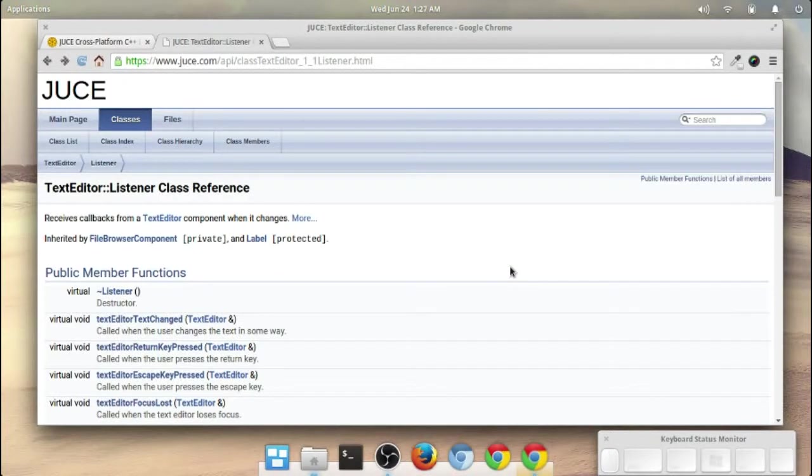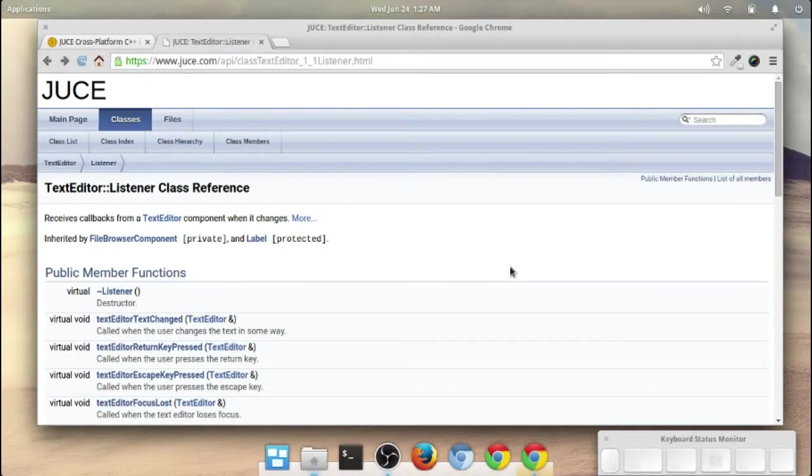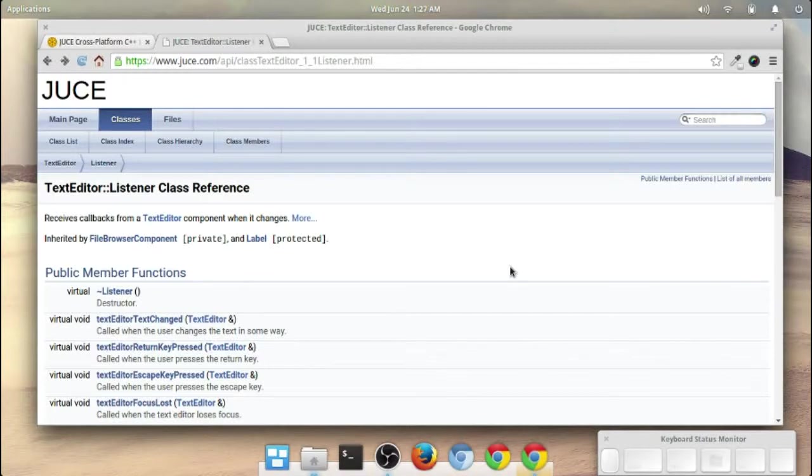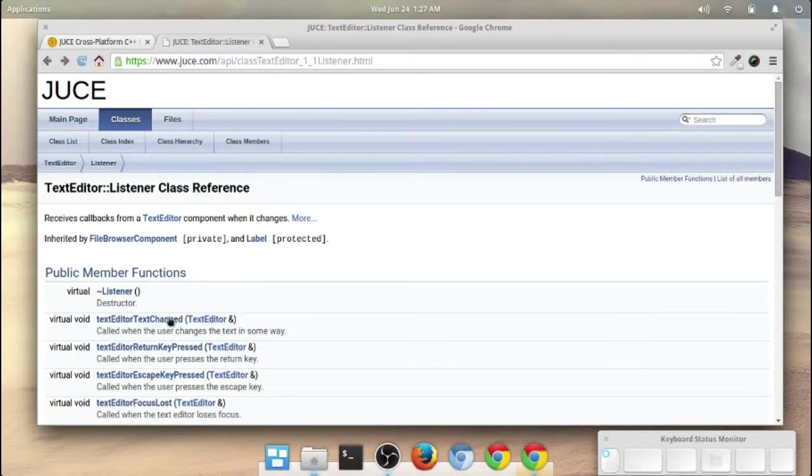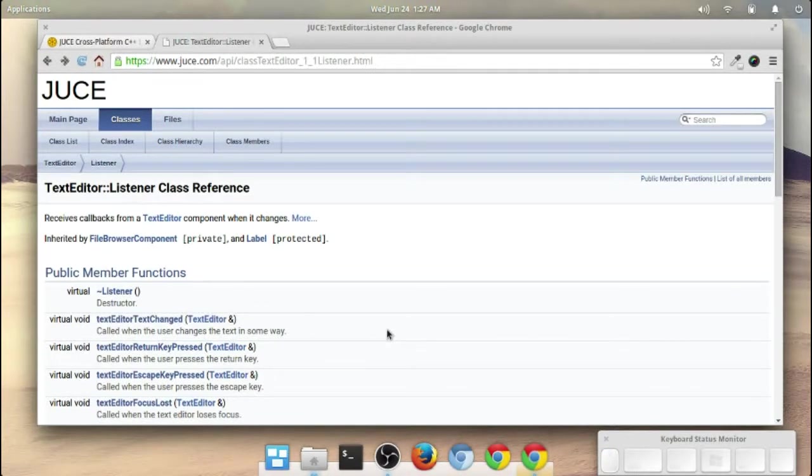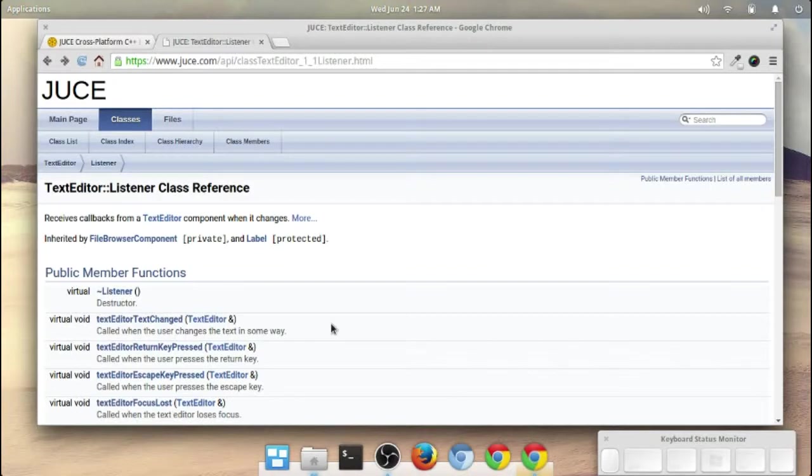To give a little bit of information up front, Juice utilizes this idea of listener classes that you create callback functions for. The listener class will listen for a particular event and call the callback function that you create whenever that event occurs. In this particular case, I'm going to utilize this TextEditorTextChange method, and this method will get called any time that text changes within the TextEditor.